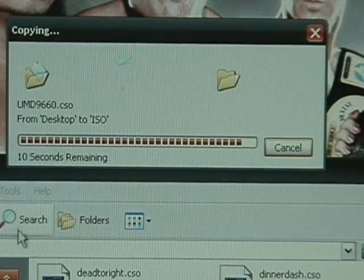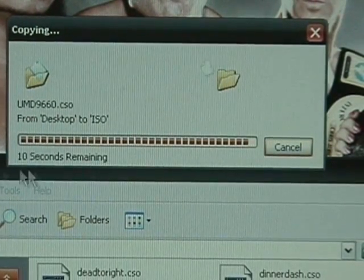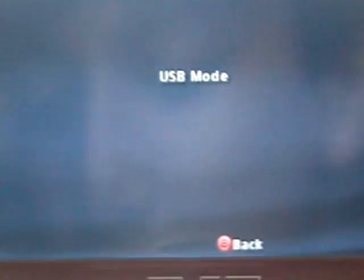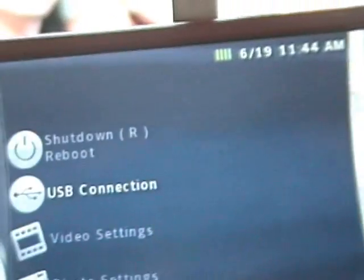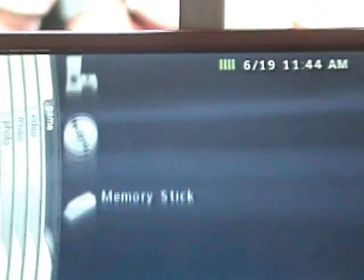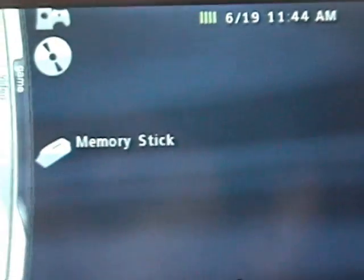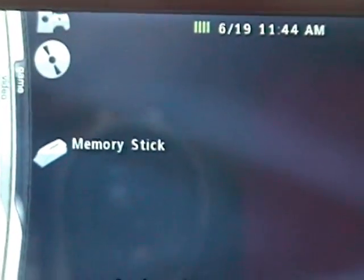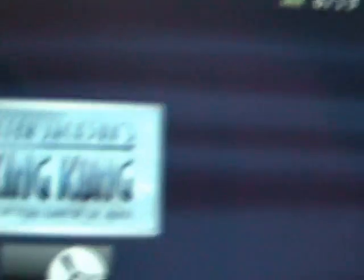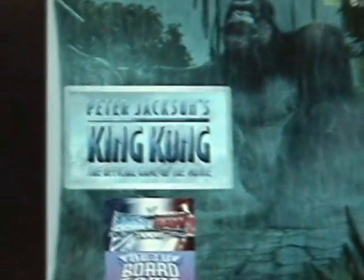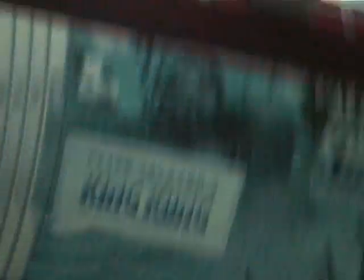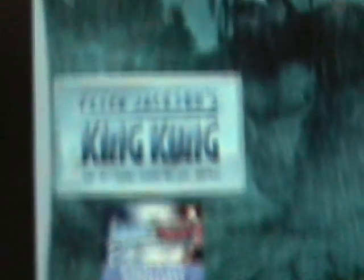There's 10 seconds left. Let's go to the PSP. It's done. And when you go to game, go to your memory stick, and there it is. King Kong, Peter Jackson's King Kong. Now there's no UMD. See, empty.